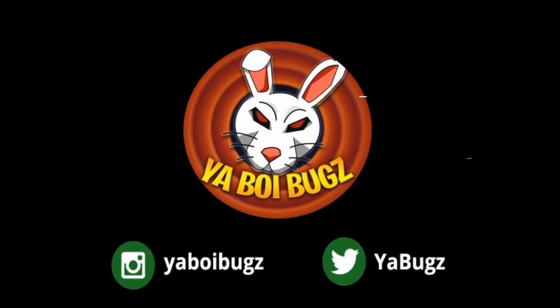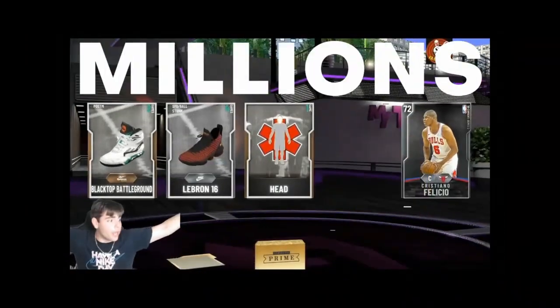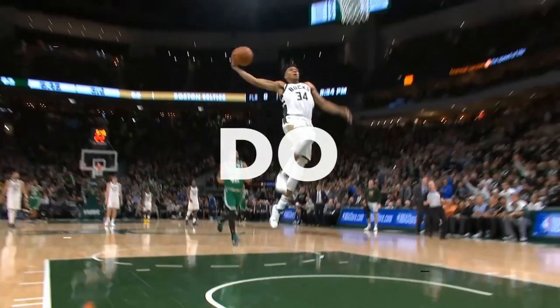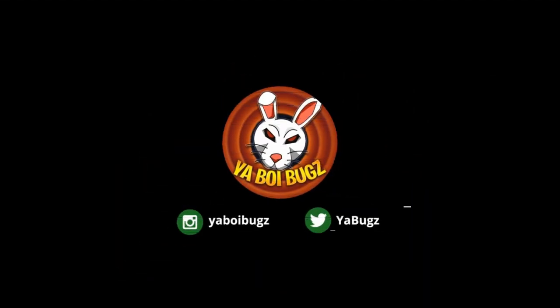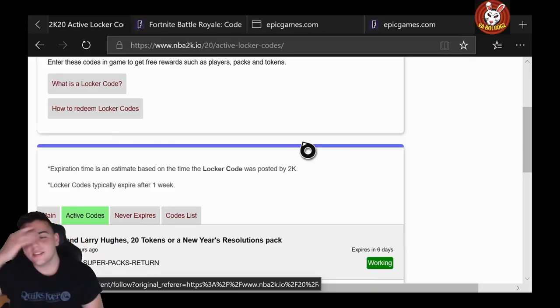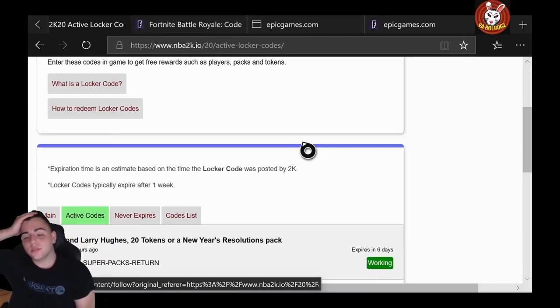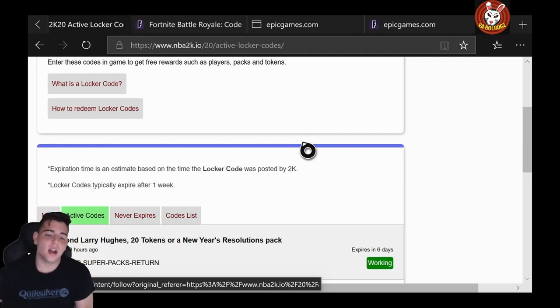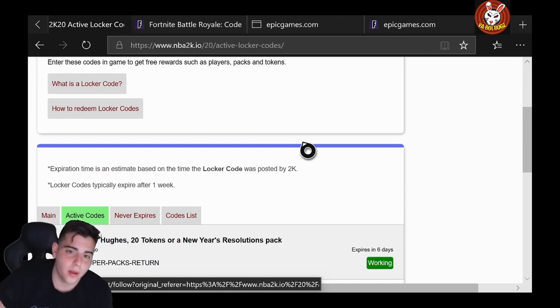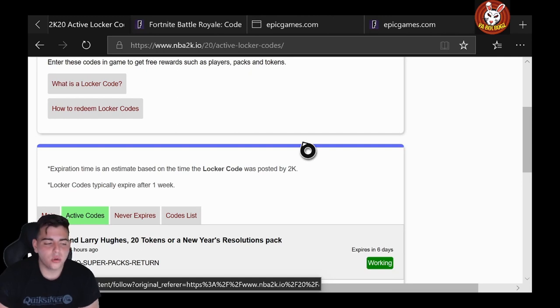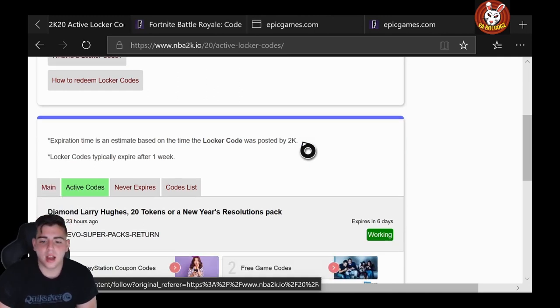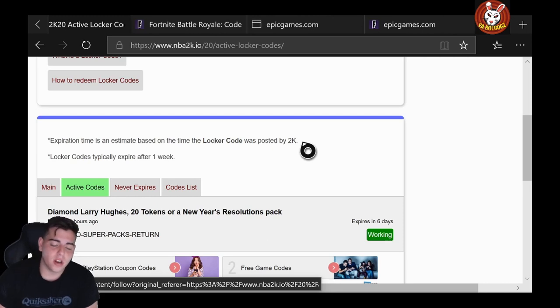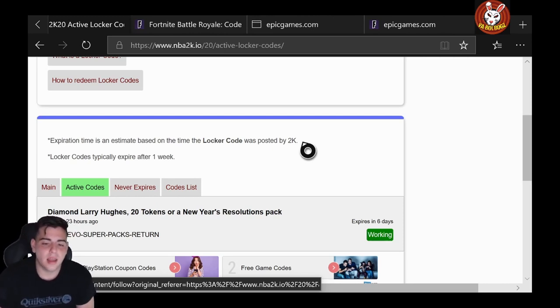Alright guys, here we go. We have so many active locker codes on this website, so we're going to go over these locker codes. There's about 20-something locker codes. We're just going to go over them and talk about the game a little bit and whatnot.